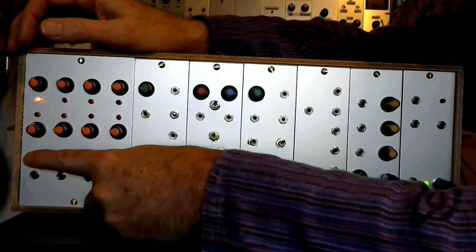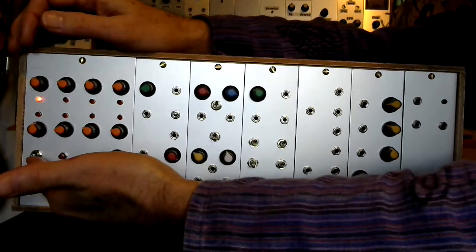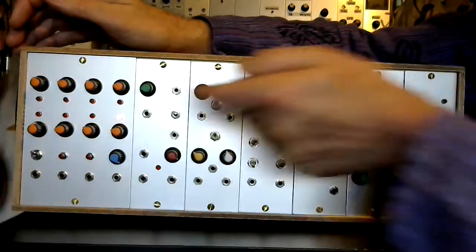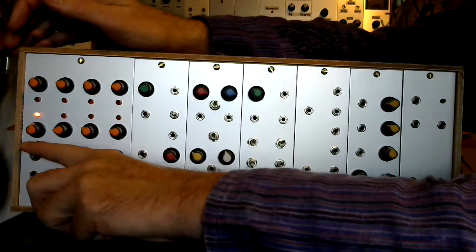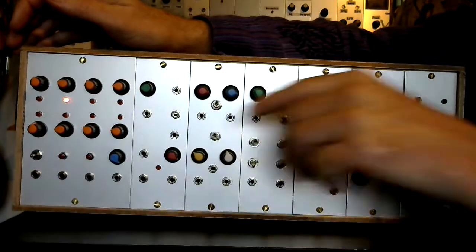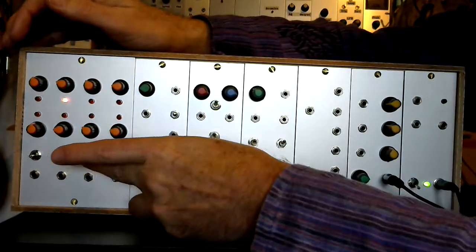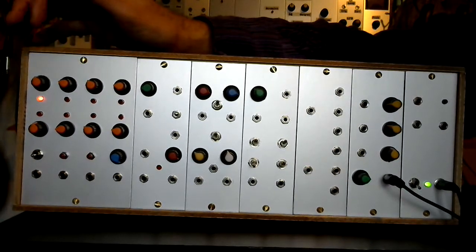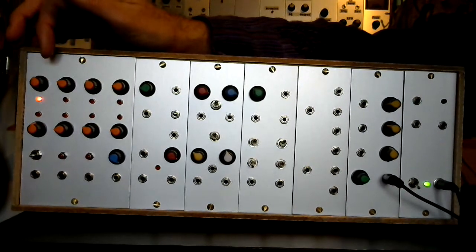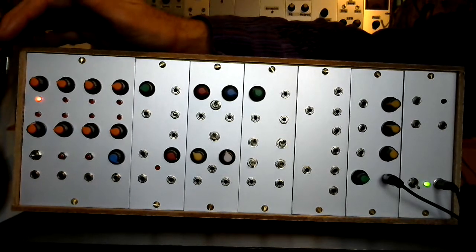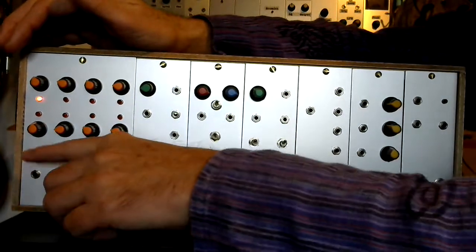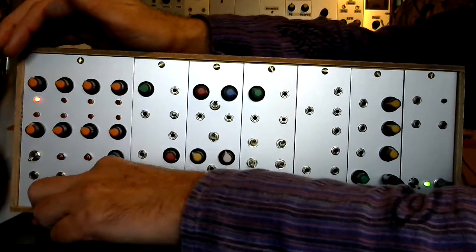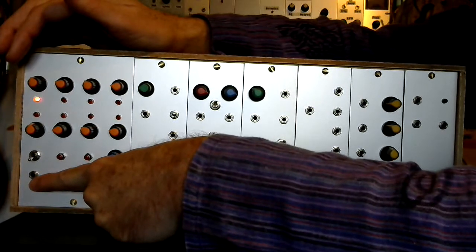The switch on the end here, if I switch it up, you should see the lights start to run. That's switching in the internal clock. Switch it to the centre, the clock is still running, it's just not connected to the actual sequencer section. If you click the switch down, it actually brings in this socket at the bottom here, which allows you to use an external clock signal.